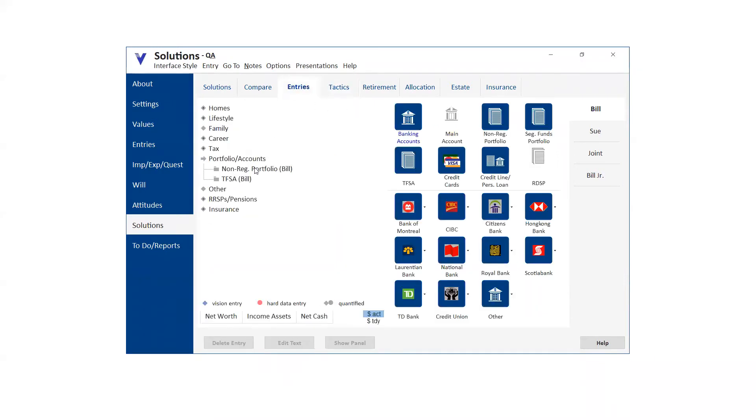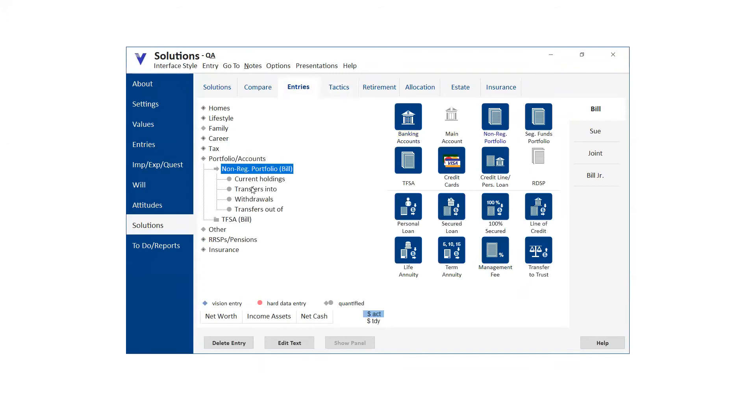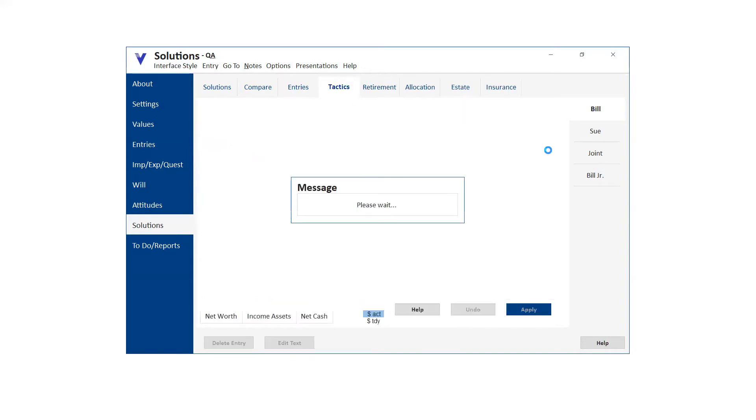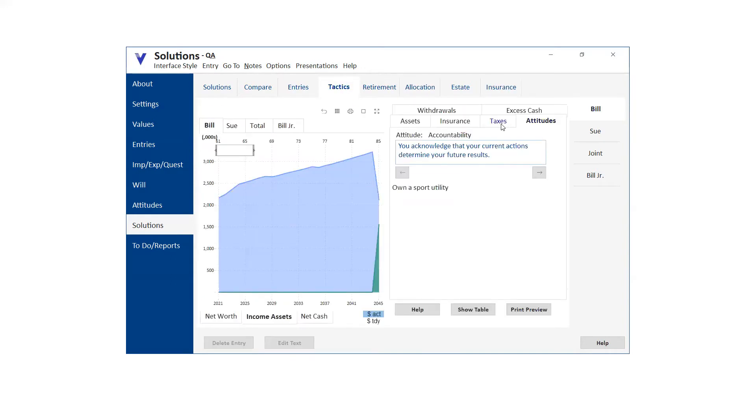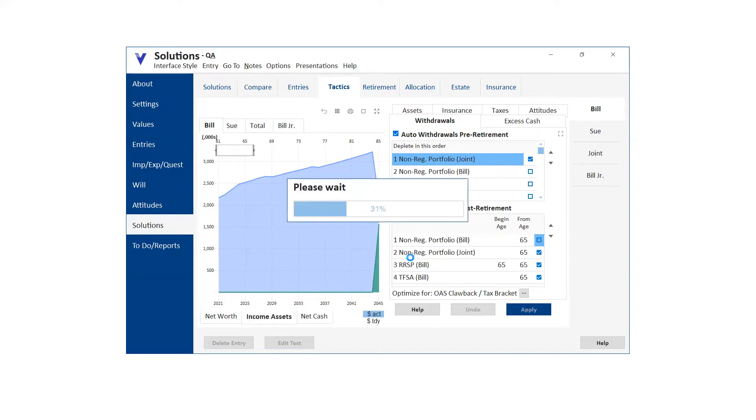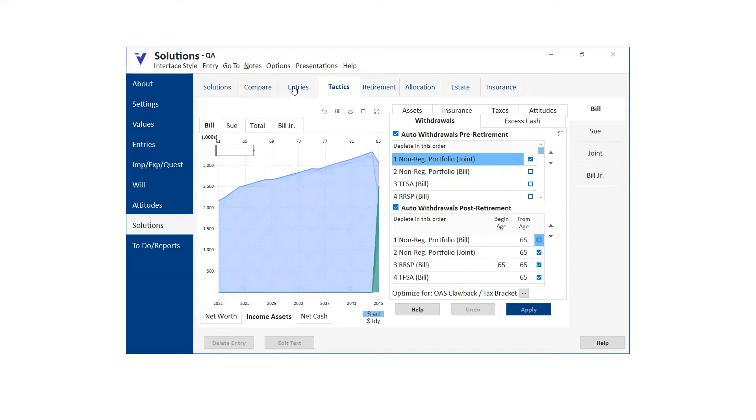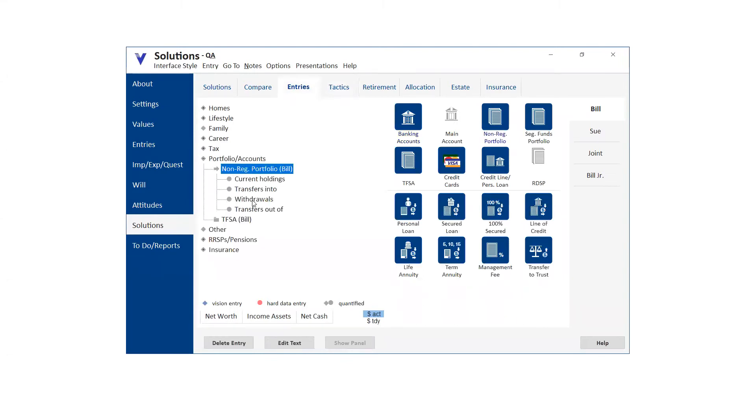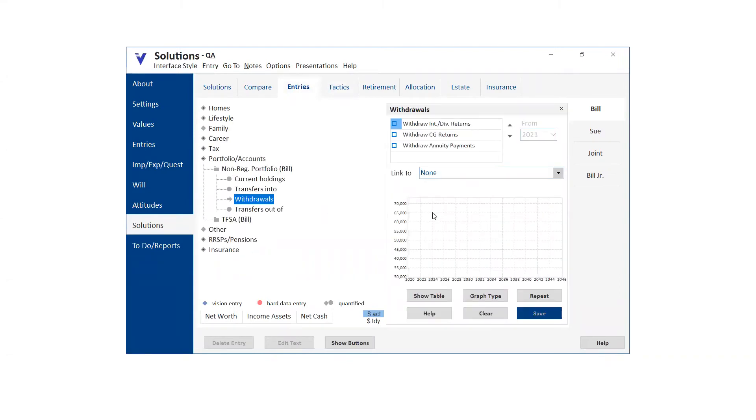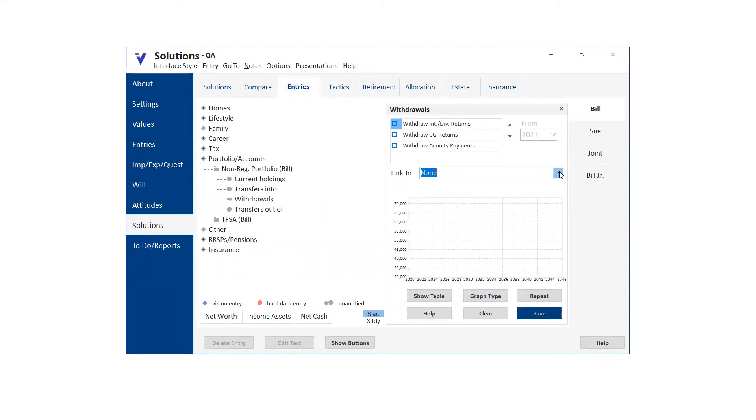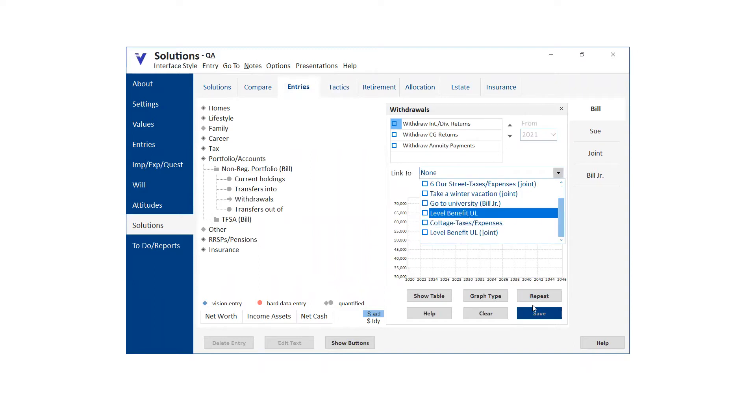And then when I go to entries in Bills portfolio and withdrawals, oh, sorry, I have to do that in both in the pre and post retirement years, hang on a second here, non-reg portfolio bill, deselect that. And then what I'm able to do then is I'm able to go in to withdrawals and I can link it to specific expenses. So I can now link it to the level benefit UL policy. That's what I was looking for.